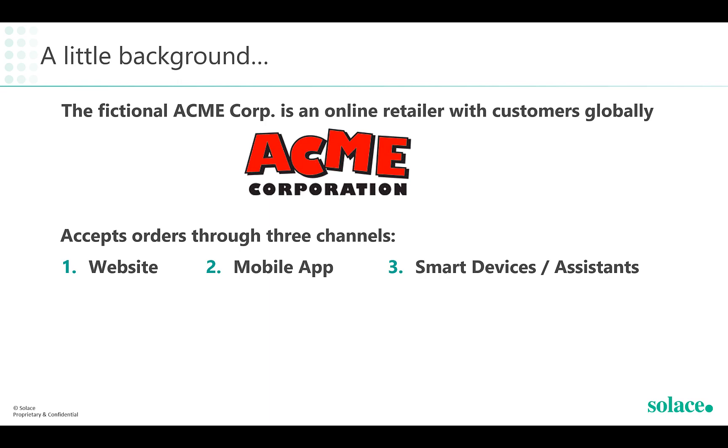Firstly, the Acme website. Secondly, a mobile app. And lastly, customers can also place orders through their smart devices or digital assistants.